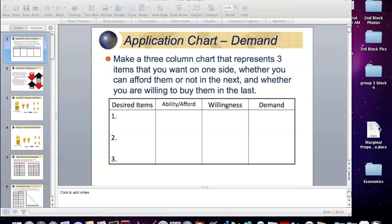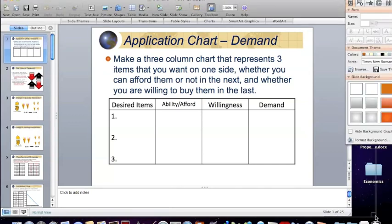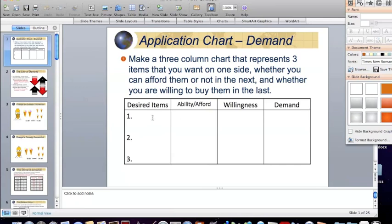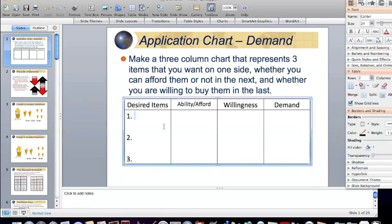To start off, I'd like you to use your note packet and think about a few items — three things that you really want. For instance, for me, I would love to take a trip to Hawaii. Unfortunately, at this moment, I cannot afford to go to Hawaii. I don't have the ability to do this.